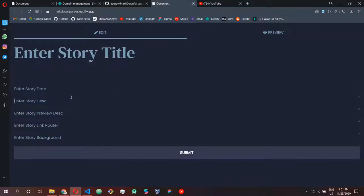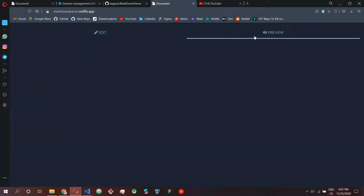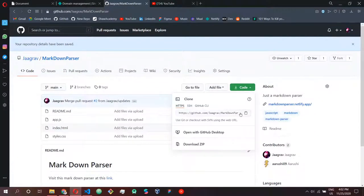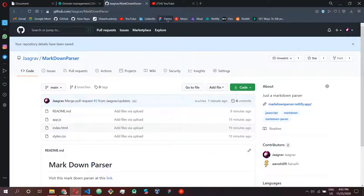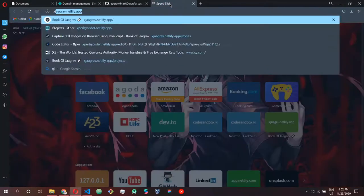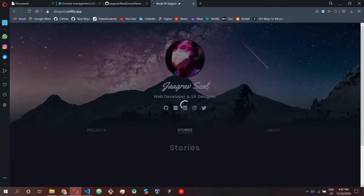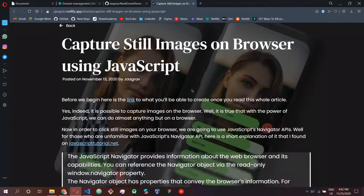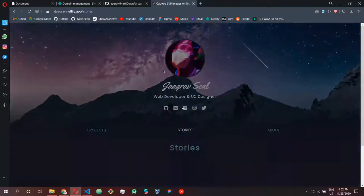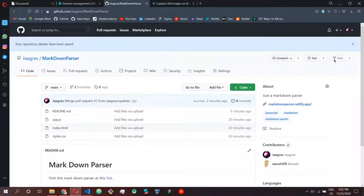Pretty cool right! You can check this code out easily on your computer and clone it and make changes. Just like that you can create a complete blogging website with markdown parsers. In order to know how I made this markdown parser I'll create a video on my own channel that you can check out later. I also created a blogging website on my portfolio — these are the blogs I have written and all of this is literally markdown.